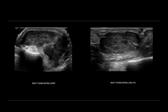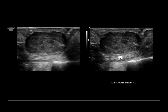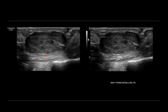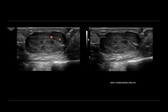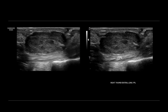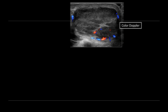Whenever you have a mass abutting a tendon, you want to evaluate dynamically to see how that impacts tendon movement. So here we're having the patient flex the thumb. You can see that the tendon is gliding smoothly between the mass and that proximal phalanx, but the mass is not moving with the flexion — it seems separate from the actual tendon. Let's add color Doppler and note that there is increased vascular flow within the mass, confirming that it is indeed a solid mass.